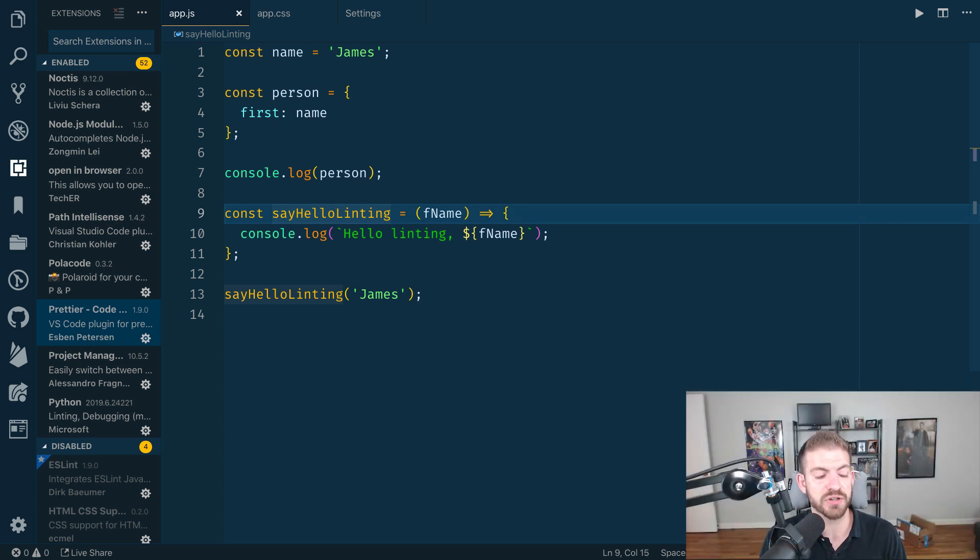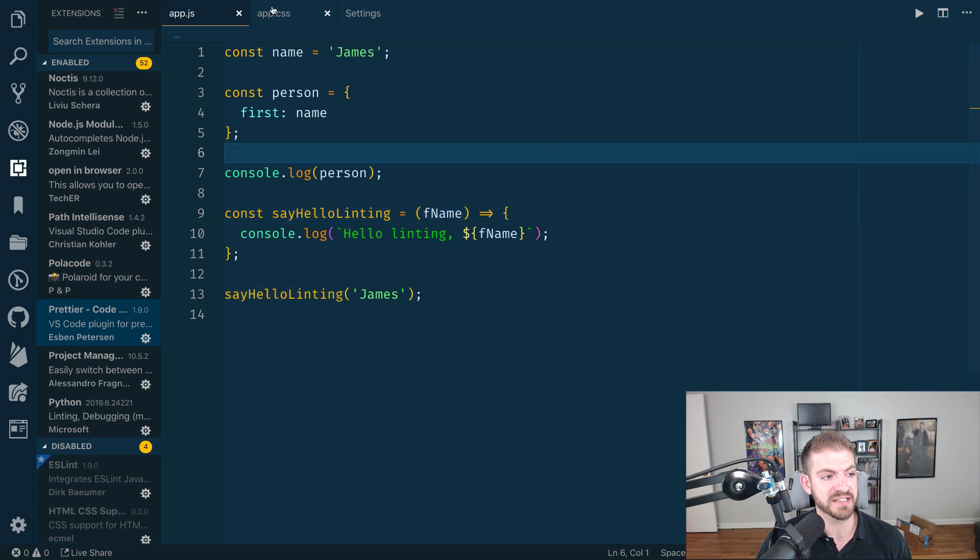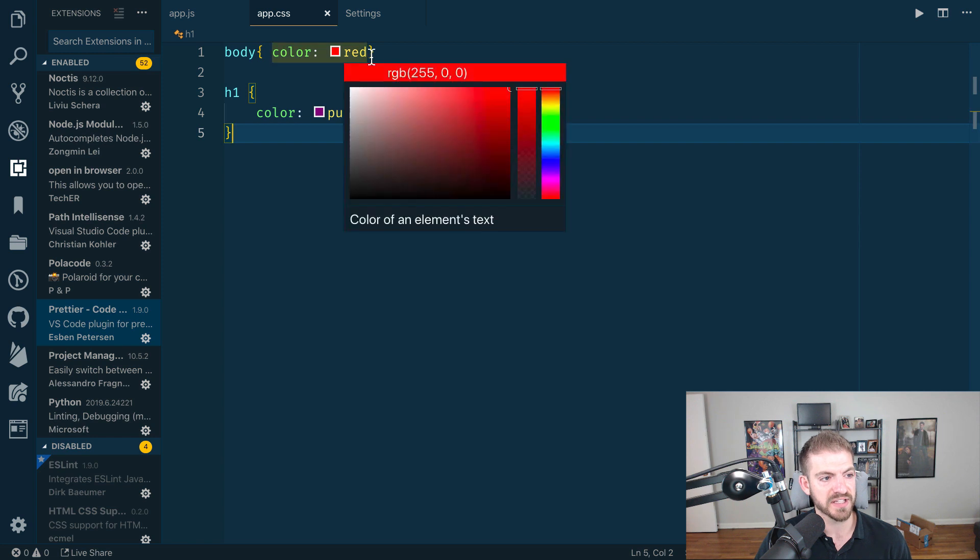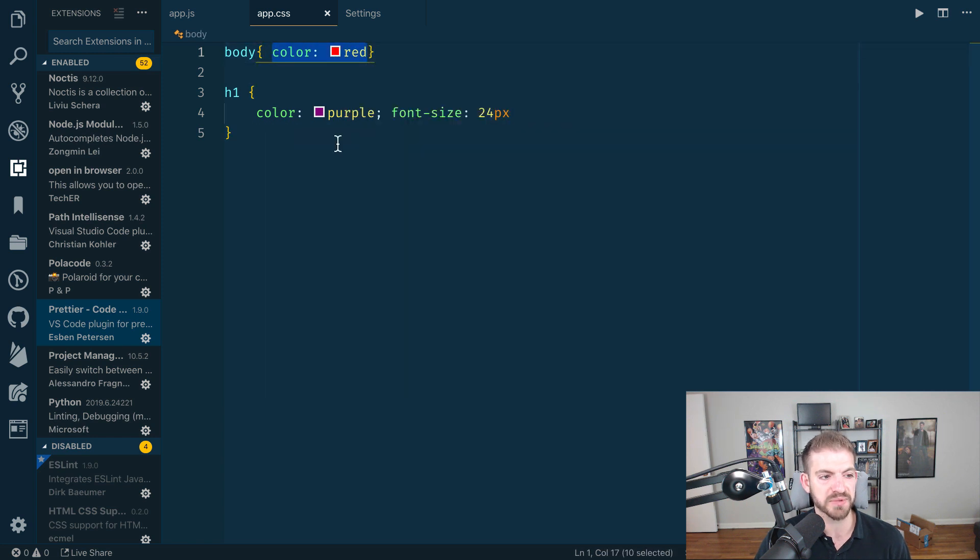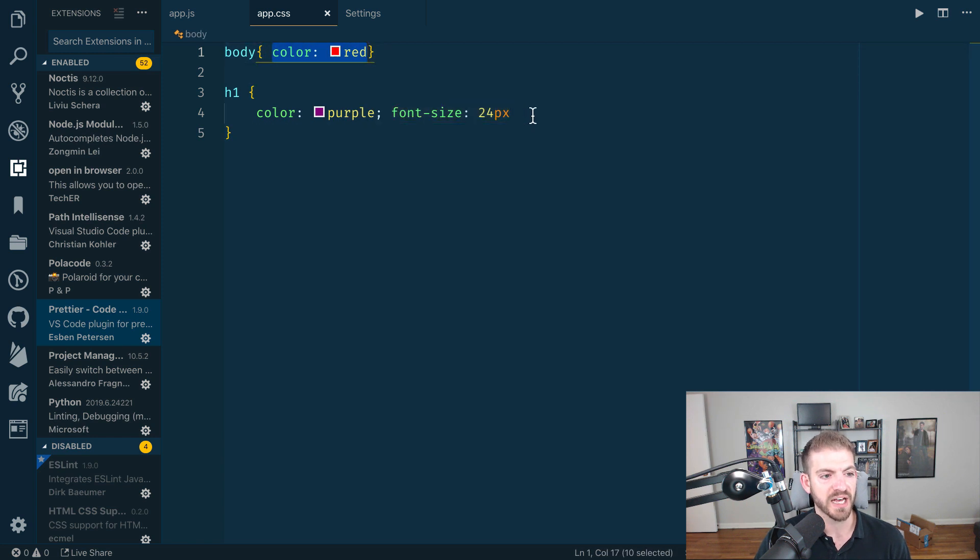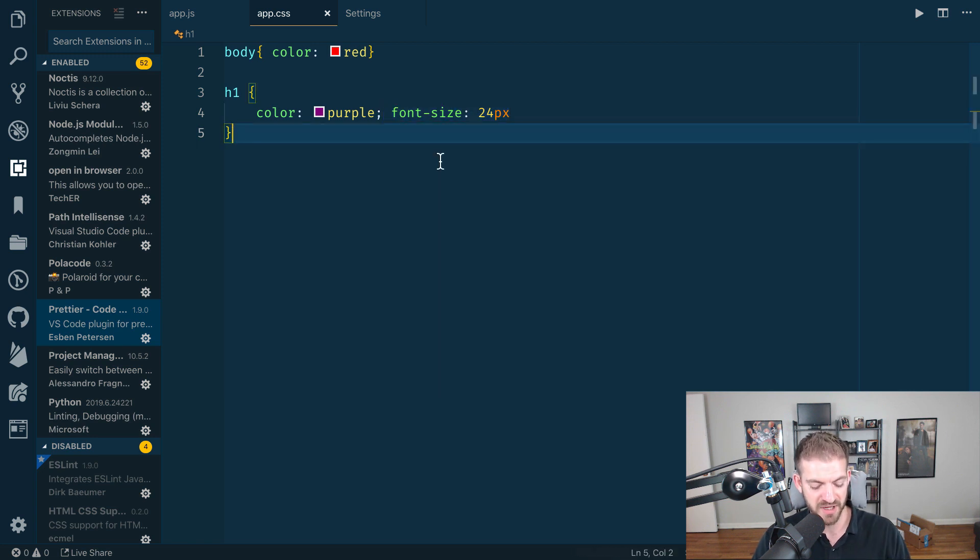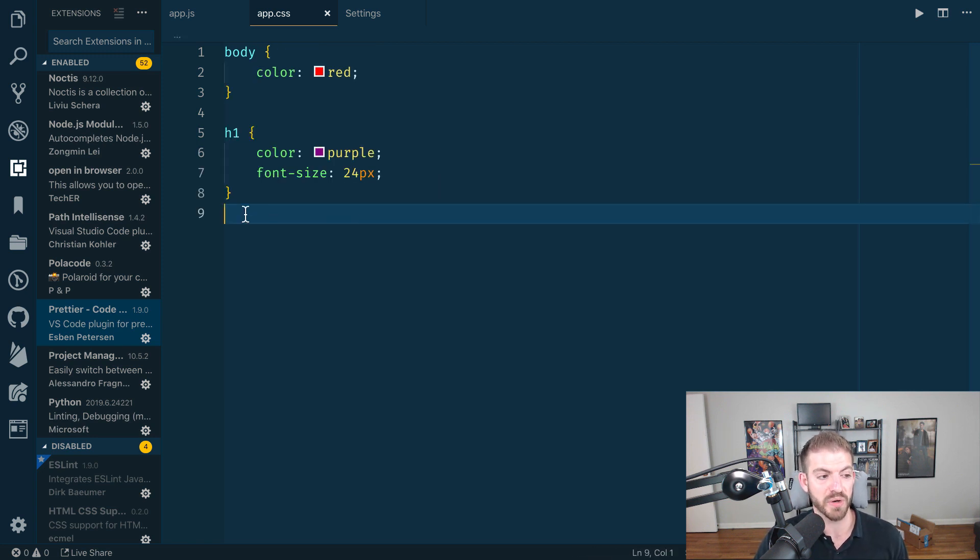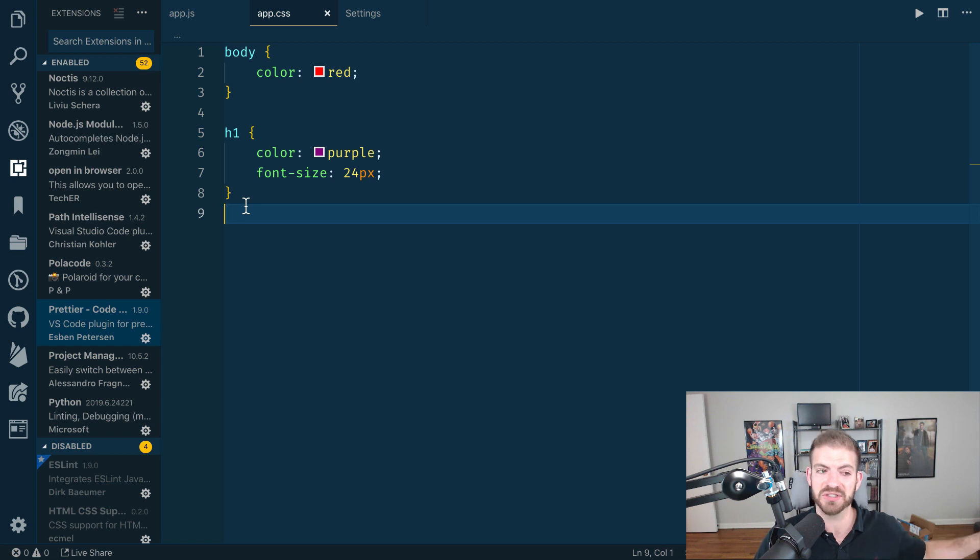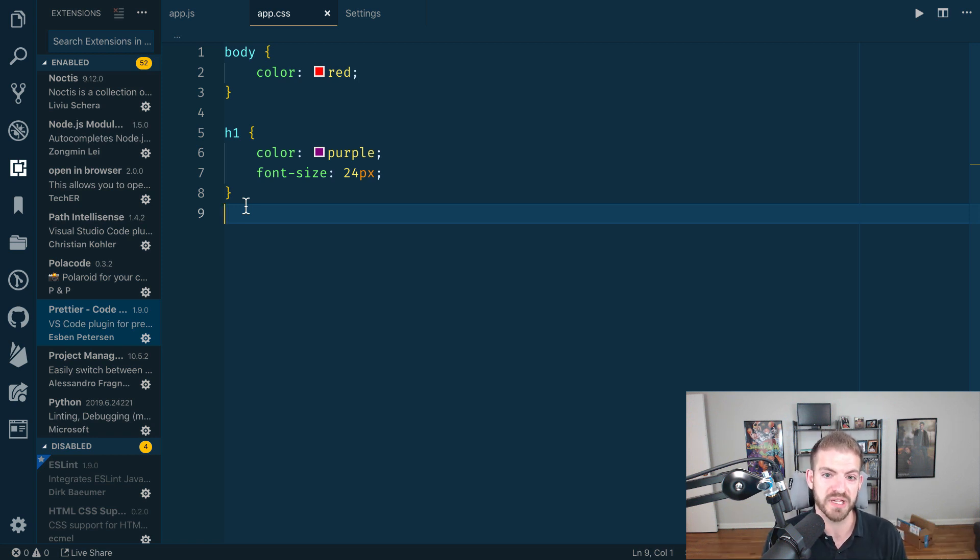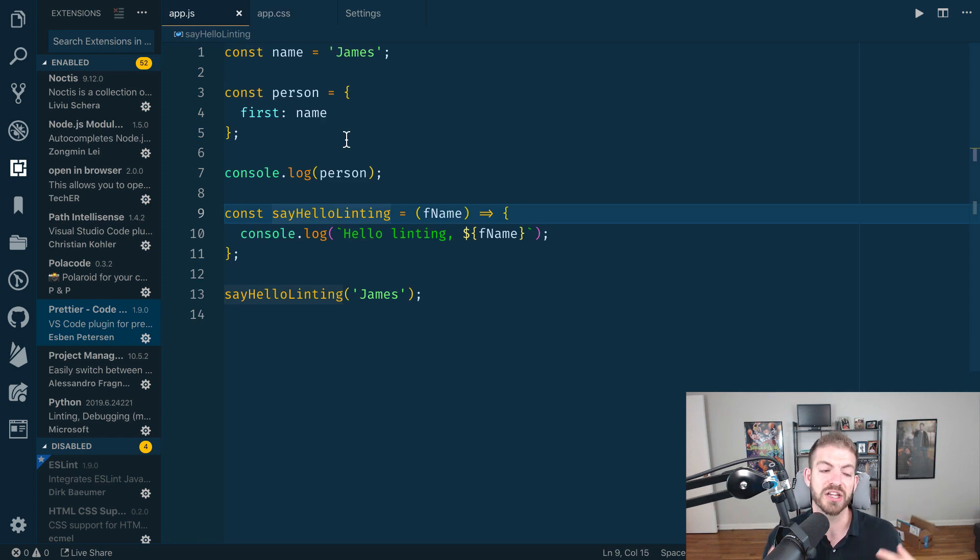One last thing I want to show you really quickly is that this also works in CSS. I've got some malformatted CSS here—this bracket usually wraps, this line will usually wrap to a new line, I don't have an ending semicolon on this one, and that line should really wrap. If I go ahead and save this, it will format not only the JavaScript that you just saw but CSS as well, which is pretty sweet. There's lots of other things you can customize in there.